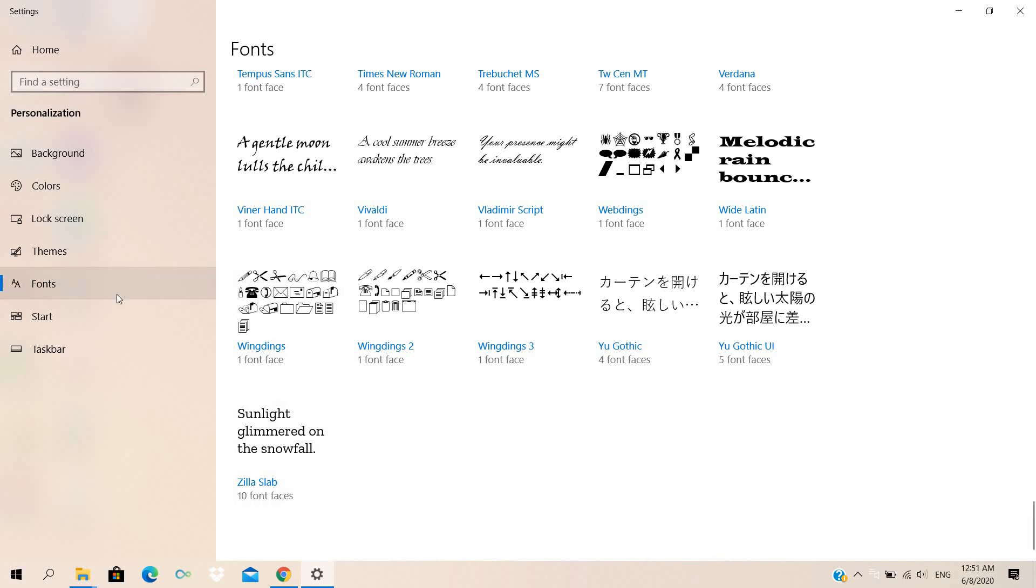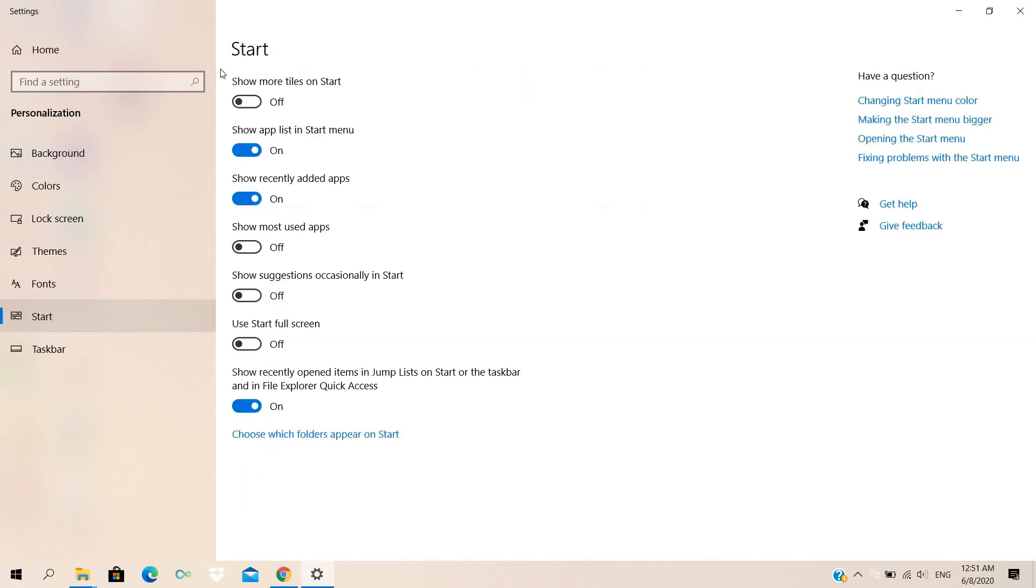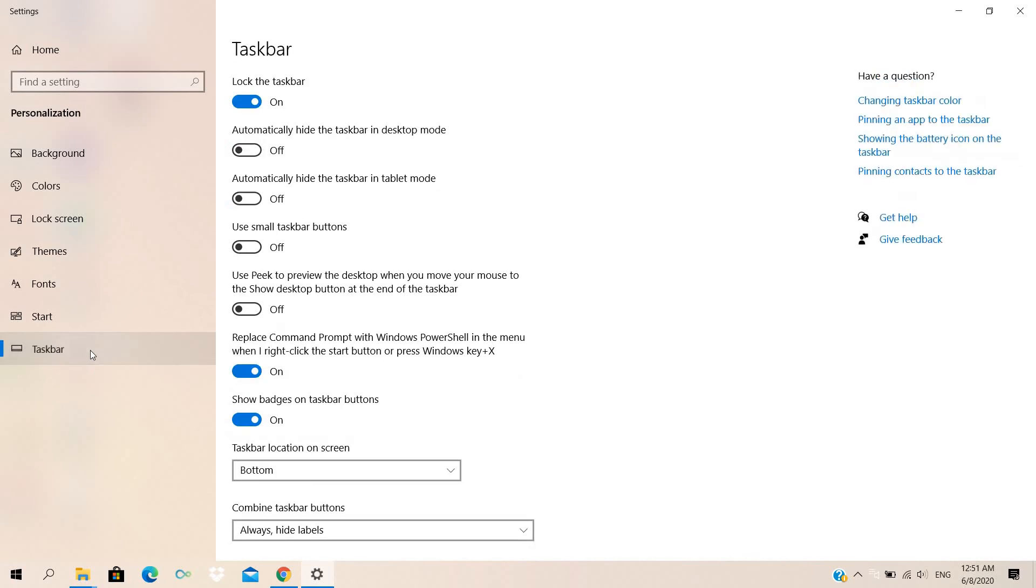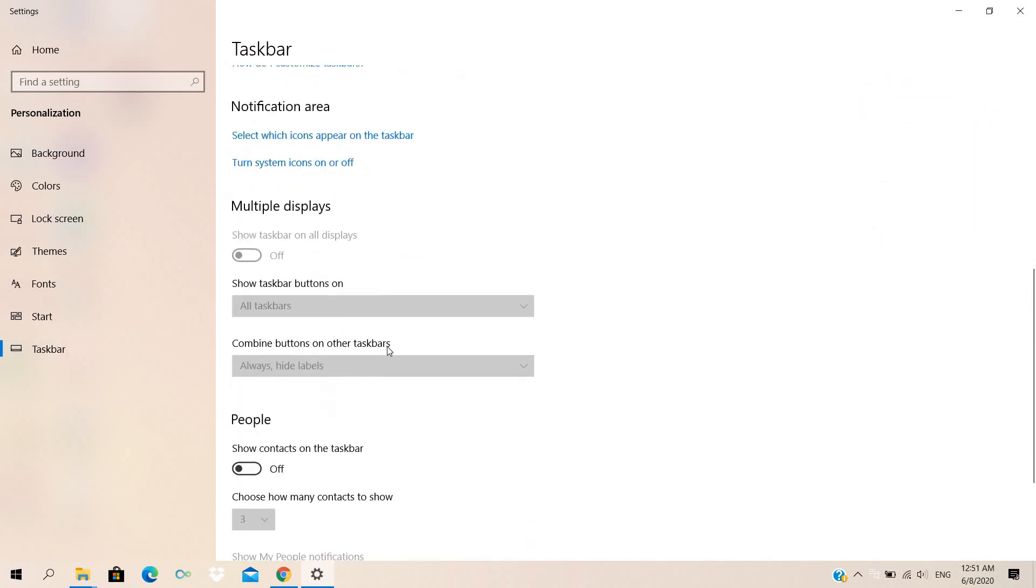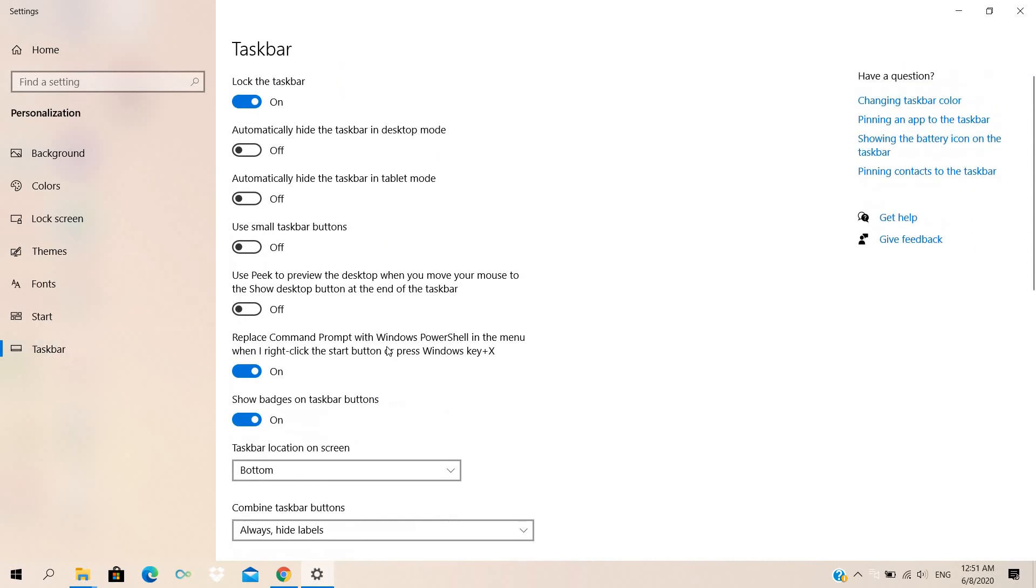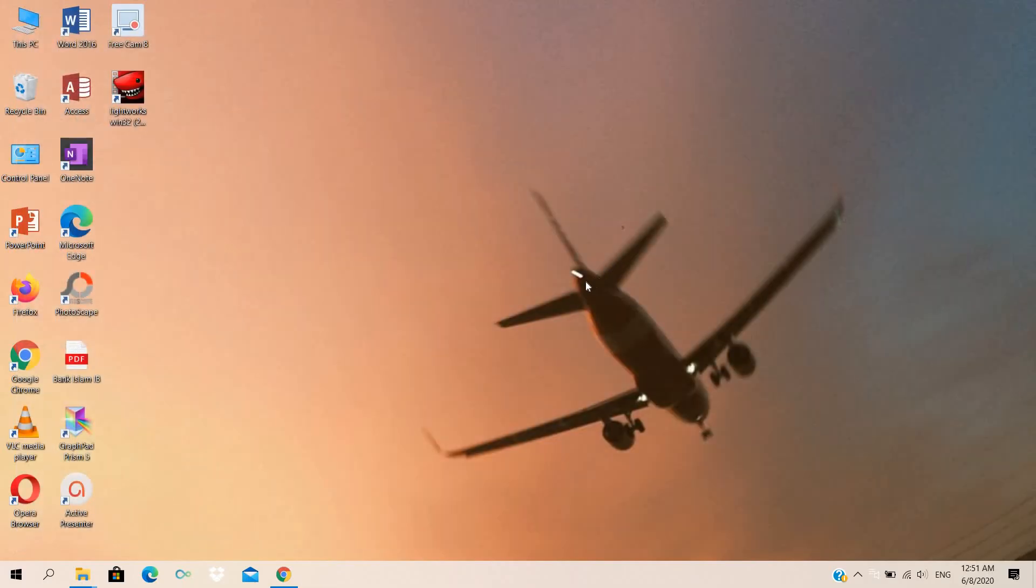And Start button on taskbar. So this is how we can unpin or change the background or change the lock screen background also.